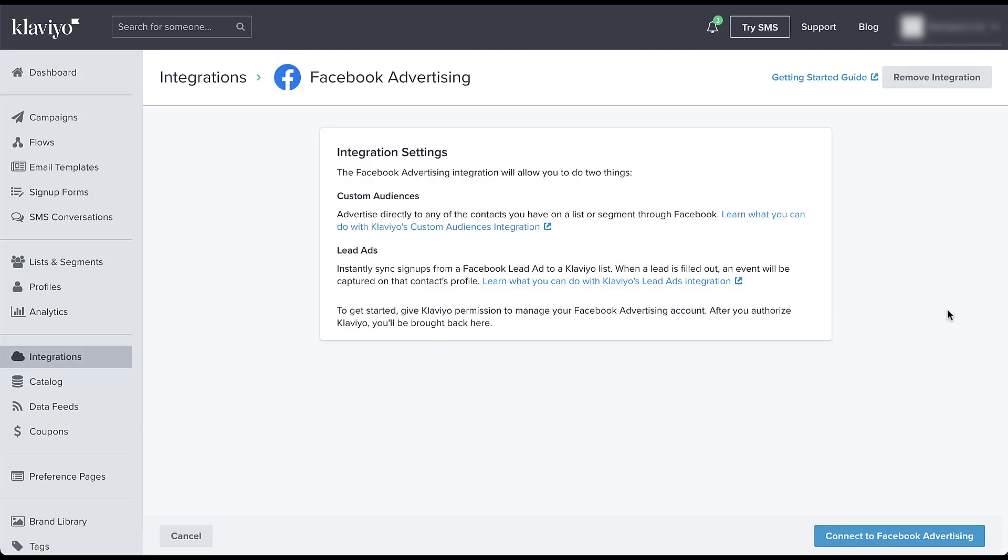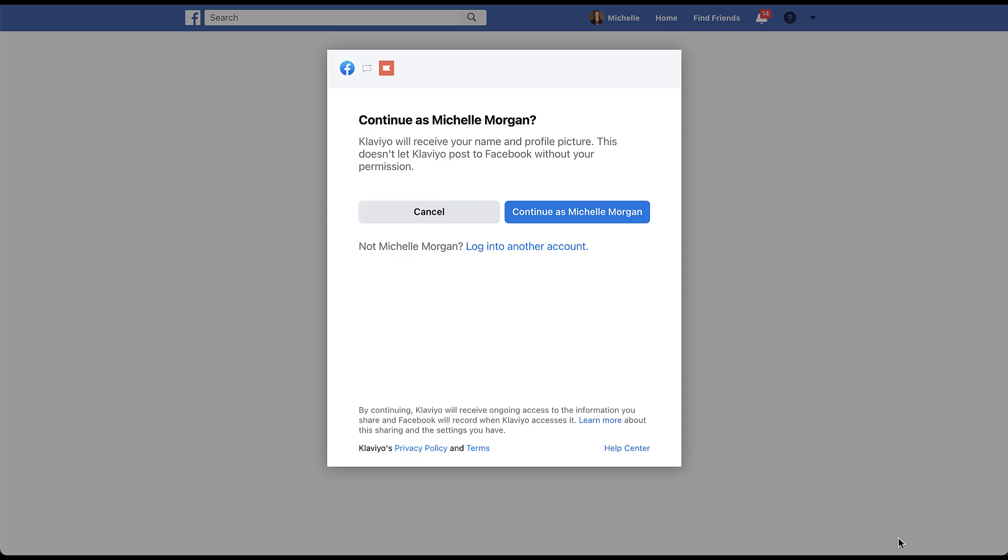Here Klaviyo is going to give you a short overview of the benefits of tying these two together. So it's going to be around custom audiences and lead generation ads. And we'll talk about each of those here in just a little bit. Next, I'm going to come down to the bottom and click connect to Facebook advertising.